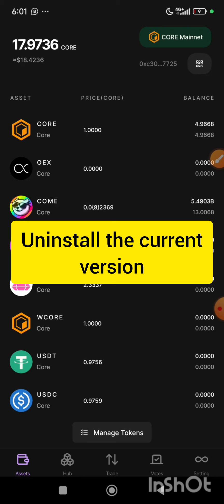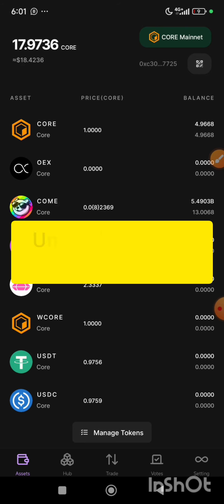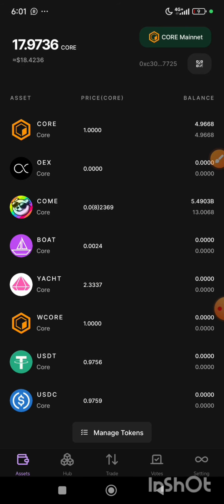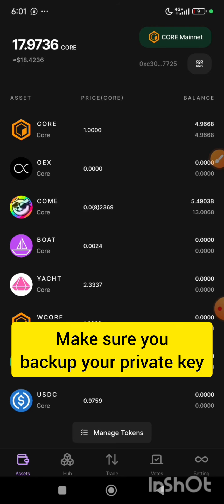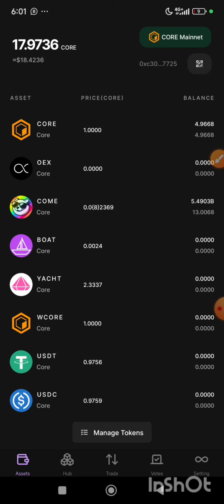Before you uninstall the current version, please, it is important that you backup your recovery phrase or your private key before you uninstall this app, then import it in the new app that we are going to download in the next step.